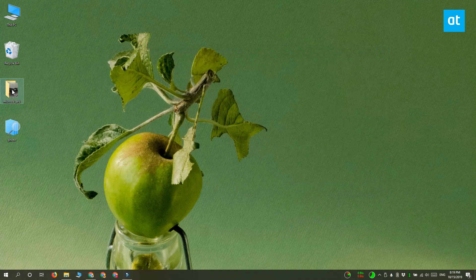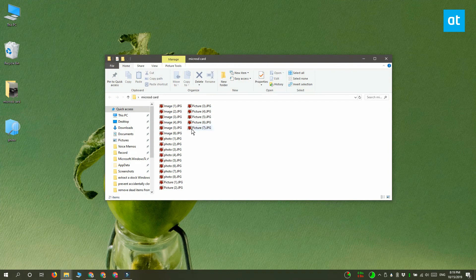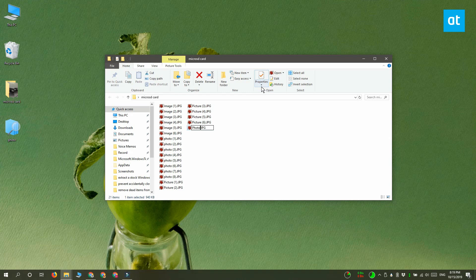And based on the folder that it searched, if any new files have been added to that folder that match the search criteria, they are also going to be included when you open the saved search.